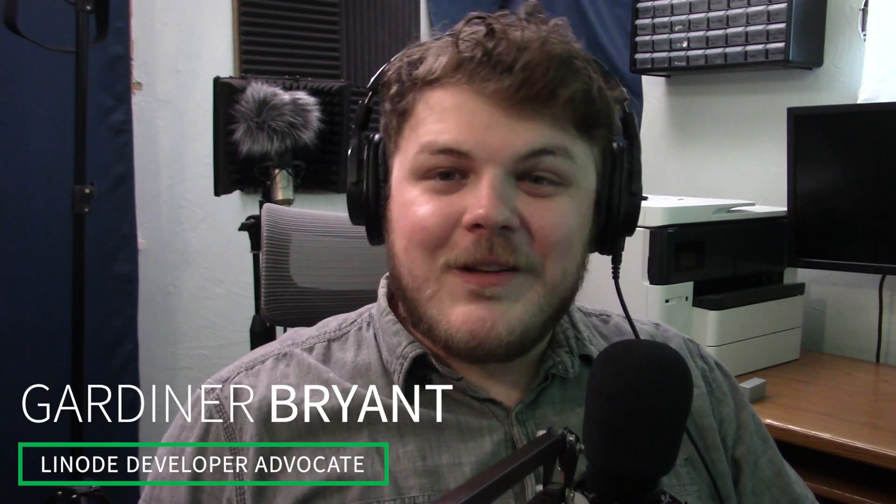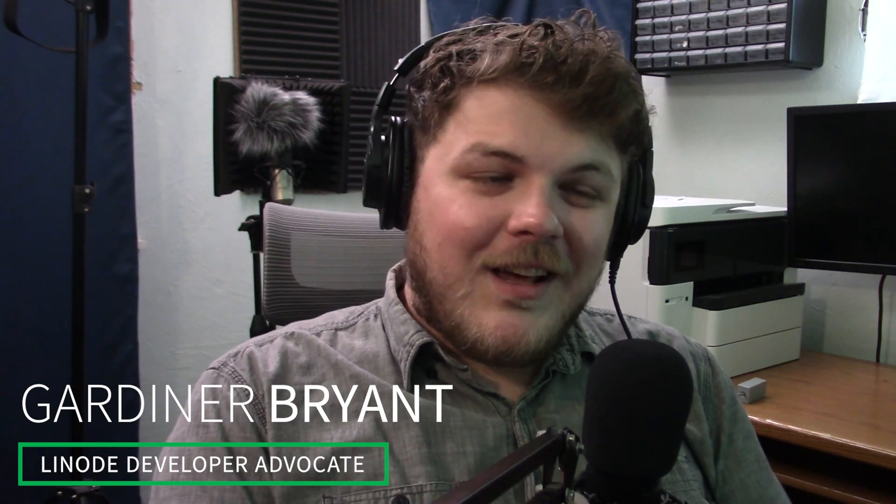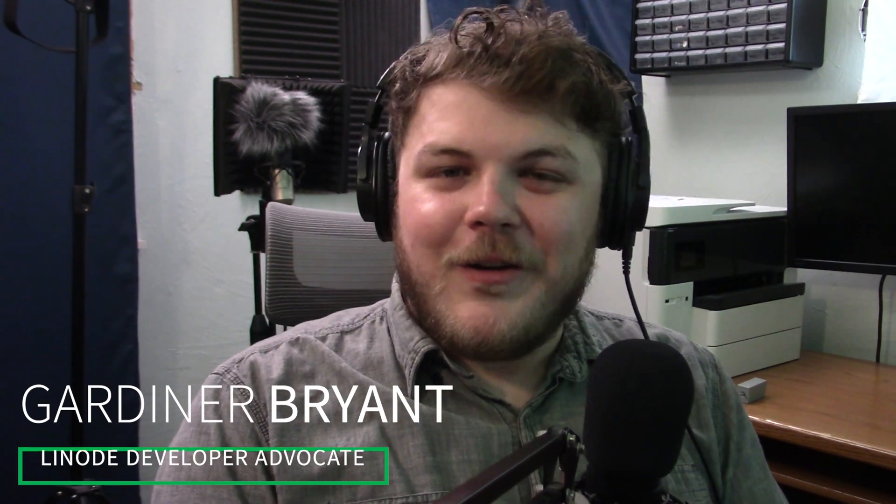Hey guys, it's Gardner, your friendly neighborhood developer advocate with Linode. Today we're going to set up a Nextcloud instance using our one-click marketplace. This is the best and easiest way to set up a Nextcloud instance on Linode.